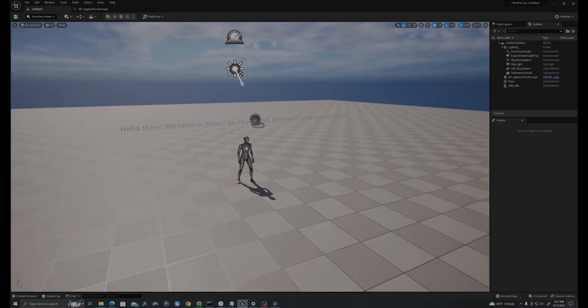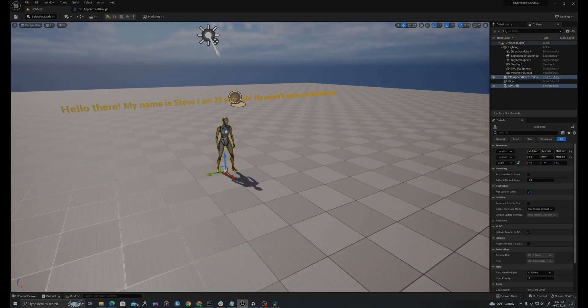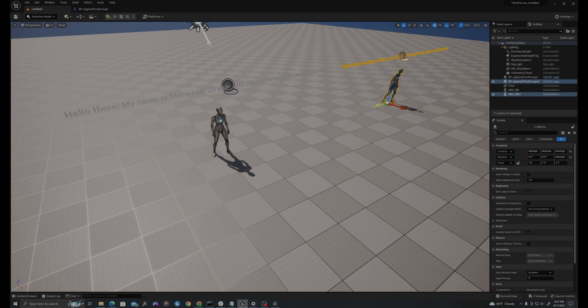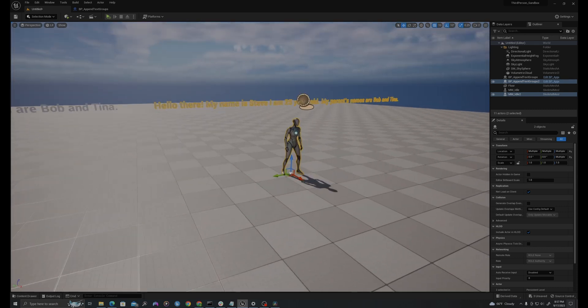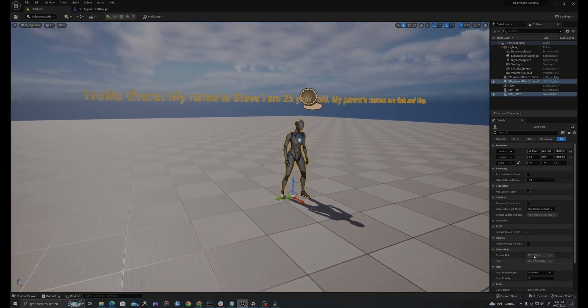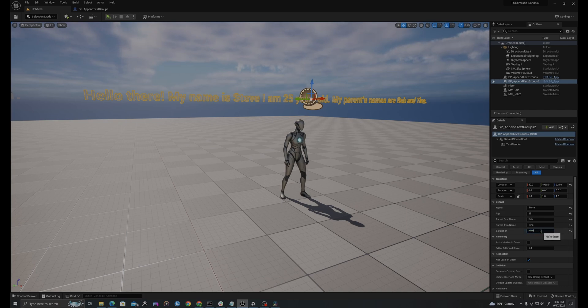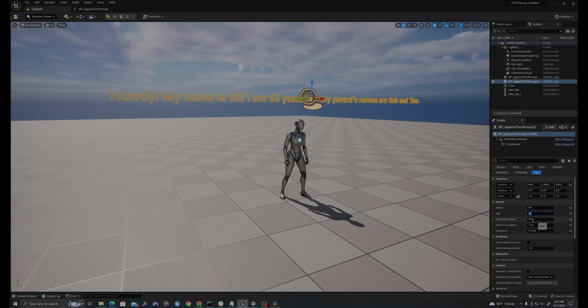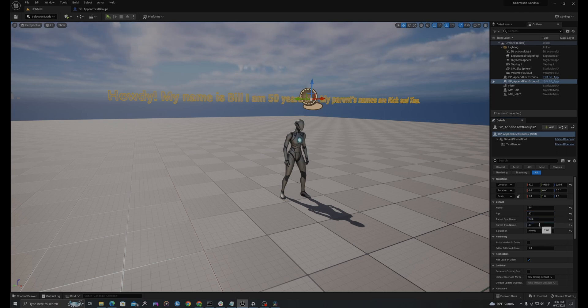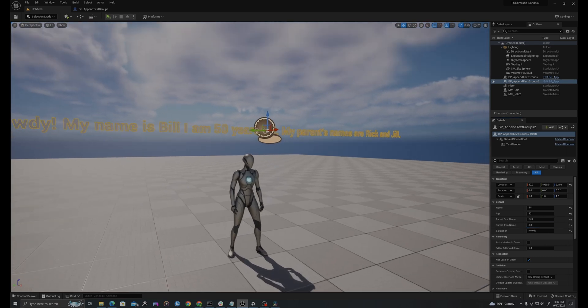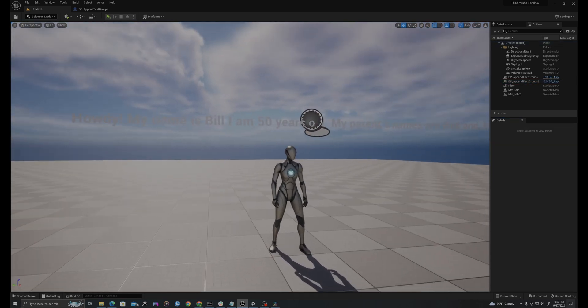So if I were to duplicate this, because this is instance specific with this text that we've added, I could change all the information I've provided. I could say, howdy. My name is Bill. I am 50 years old. My parents' names are Rick and Jill.